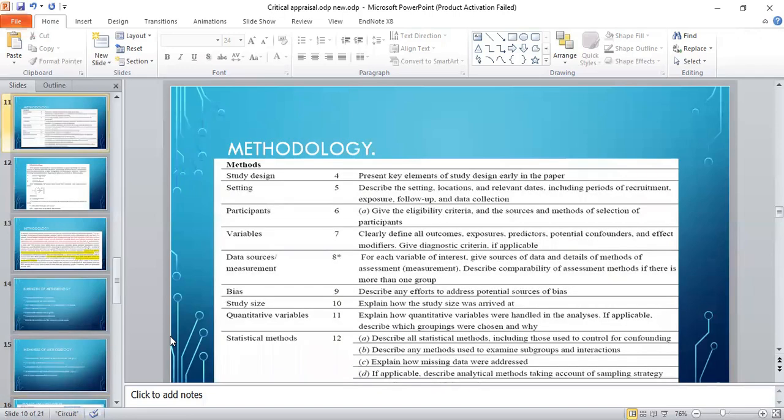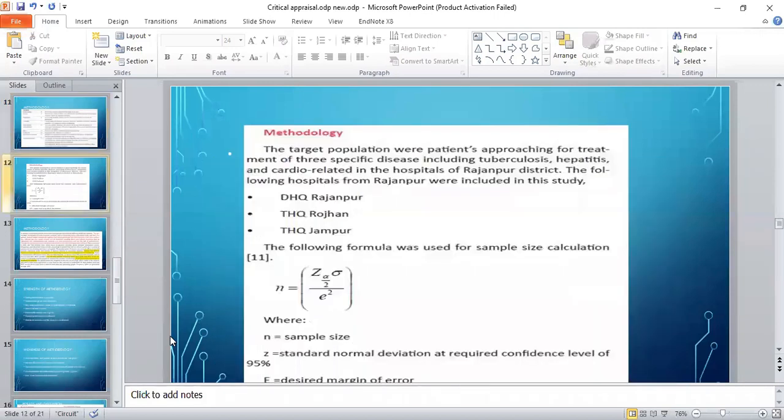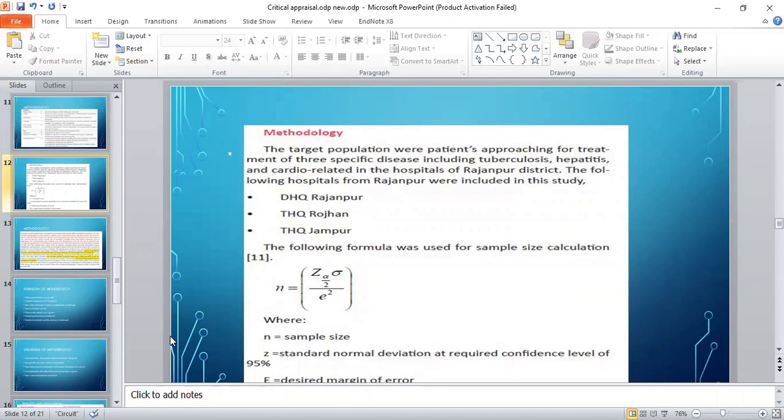Now comes to the methodology. We will see the methodology and the study design, setting, participants, variables, data measurement, study of bias, and statistical methods. The targeted population were patients approaching for treatment of three specific diseases: tuberculosis, hepatitis, and cardio-related in the hospitals of Rajanpur. These are the three district level hospitals.